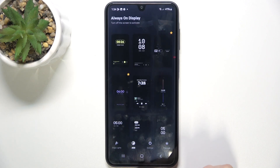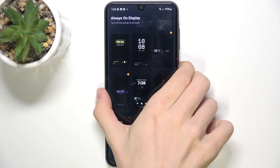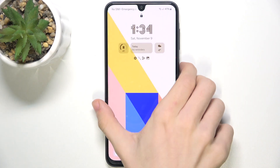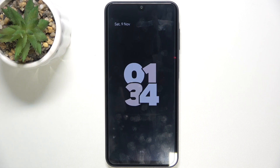Then click on X and let's see if it works. When I lock my screen, it displays Always On Display.